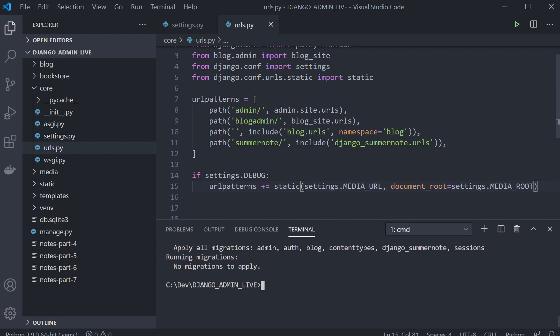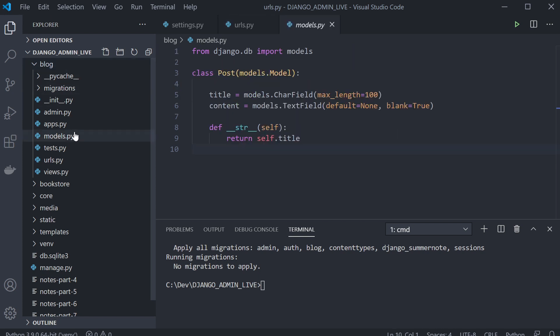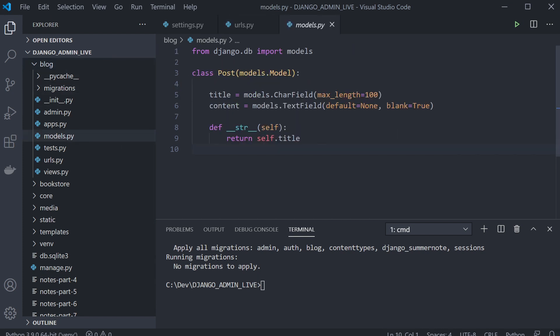Now we've set that up, we can actually apply it to our model. Head over to where you want to include Summernote — in this case the blog. In my models I've got two fields: the title and the content, and I want to use Summernote on the content so I can utilize that markup feature to pre-style my blog posts.